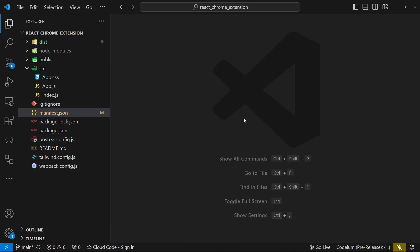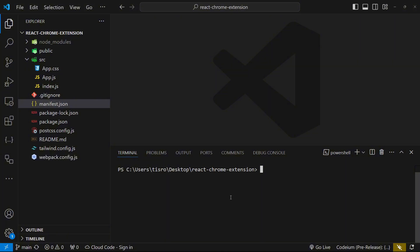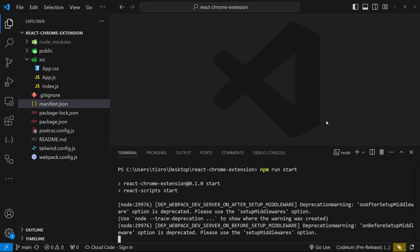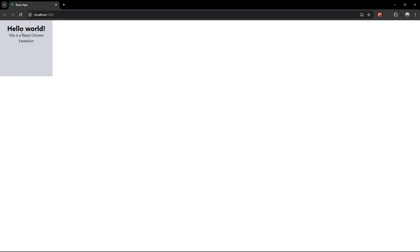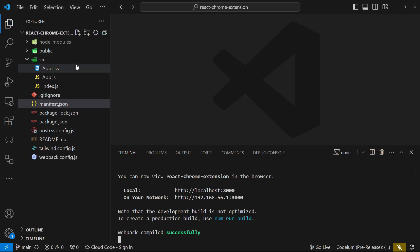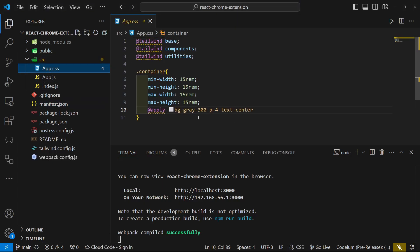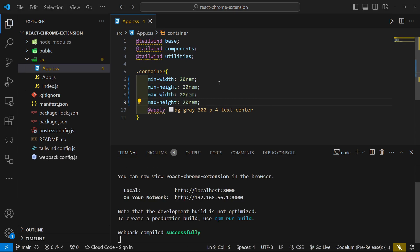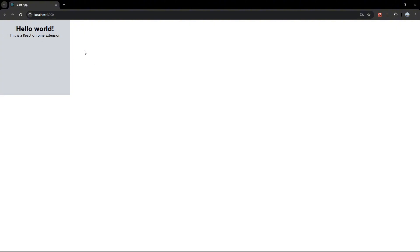Now that we have this set up, let's run 'npm run start'. This will start the React app. This is the actual size of the Chrome extension window. If you want it larger, you can go to app.css and update the width values. We'll keep it at 15 for now.